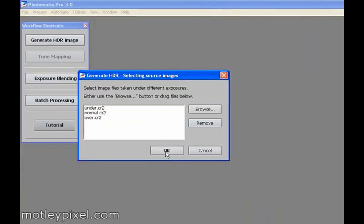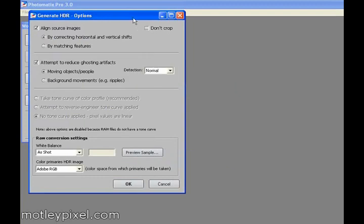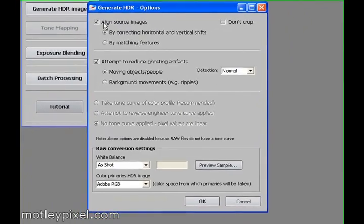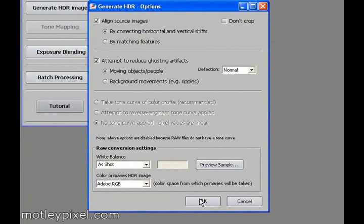Click OK to open all the exposures. Next dialog is Generate HDR Options. You may not have these by default checked, but ensure that you have the aligned sources checked, and attempt to reduce ghosting artifacts checked. Leave everything else as default, and click OK.